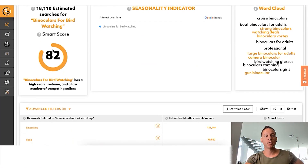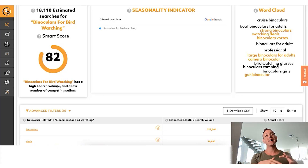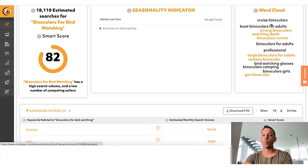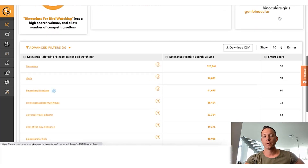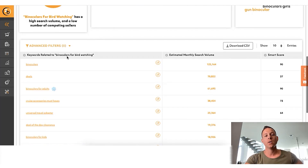If you're using a different tool and results show instantly, it means that data is old — it's cached, already in their database — and it's not as new and relevant as it should be for you to make the most informed decision. What you can see right here is there's a smart score, which essentially measures how high the search volume is versus how low the competing number of sellers is. You can also see a word cloud showing related searches like boat binoculars, strong binoculars, binoculars vortex, binoculars for adults, and large binoculars. Scrolling down, these are the keywords related to binoculars for birdwatching that actually result in real sales.